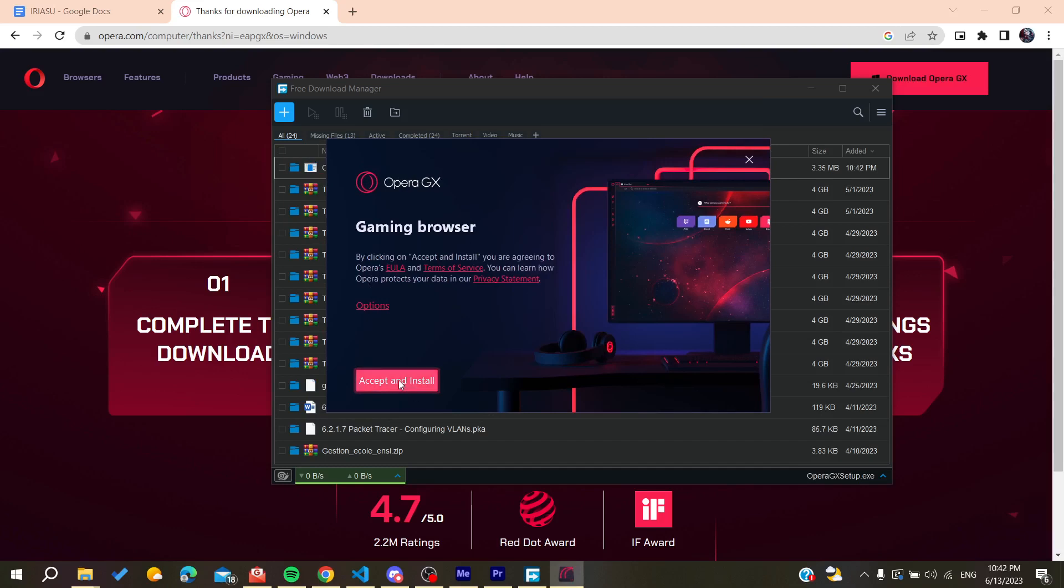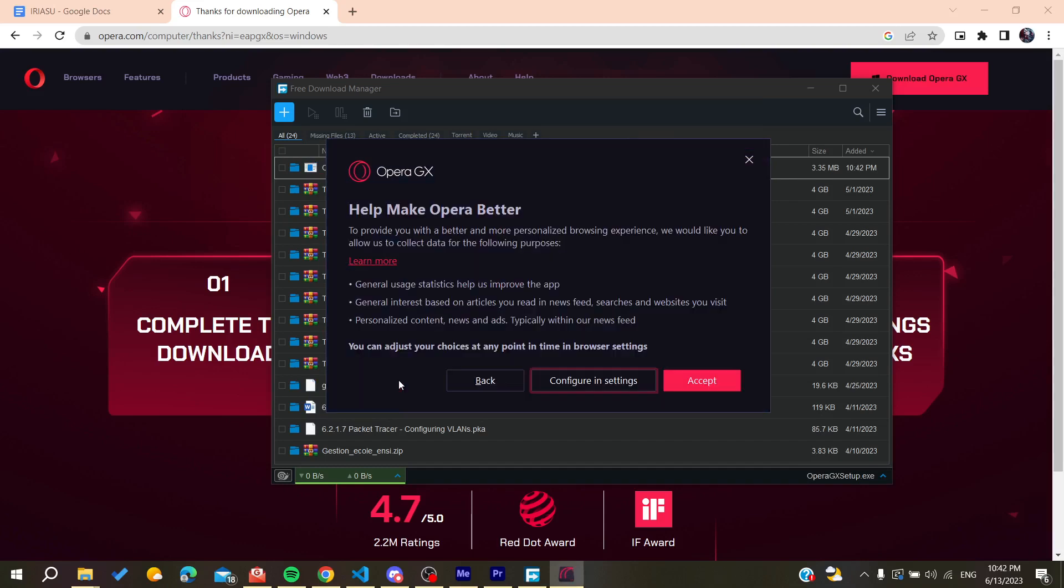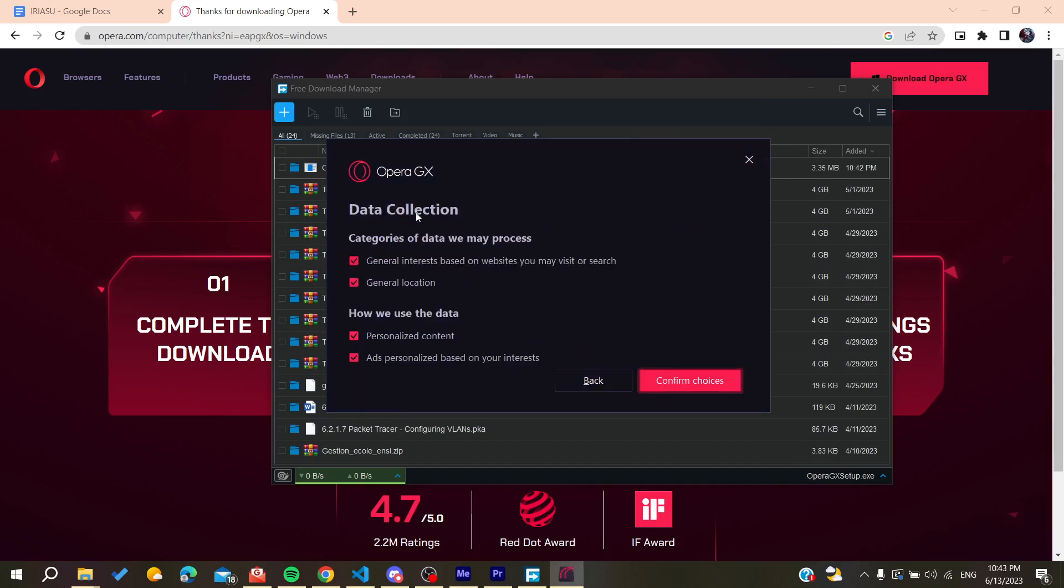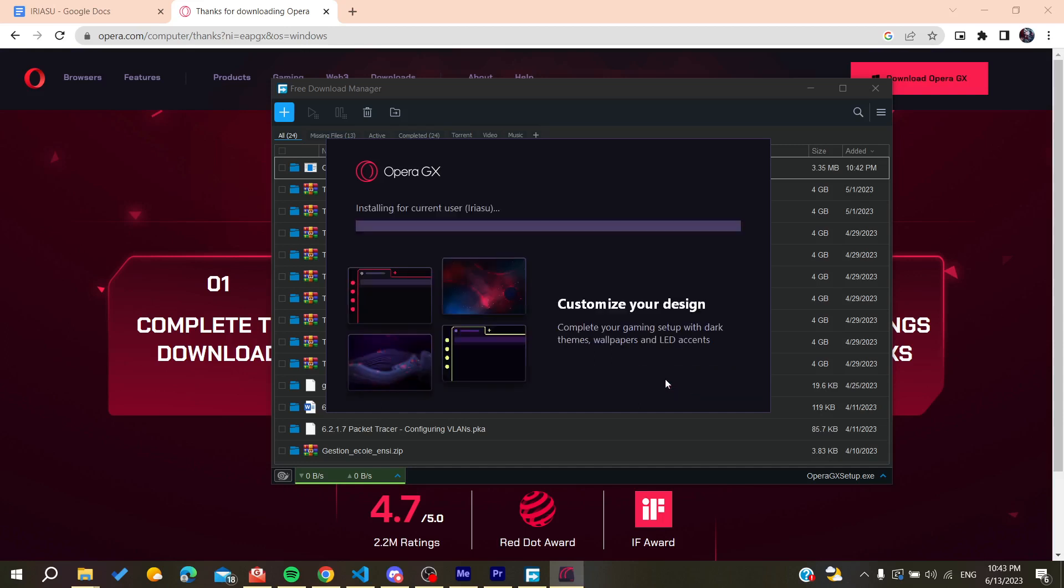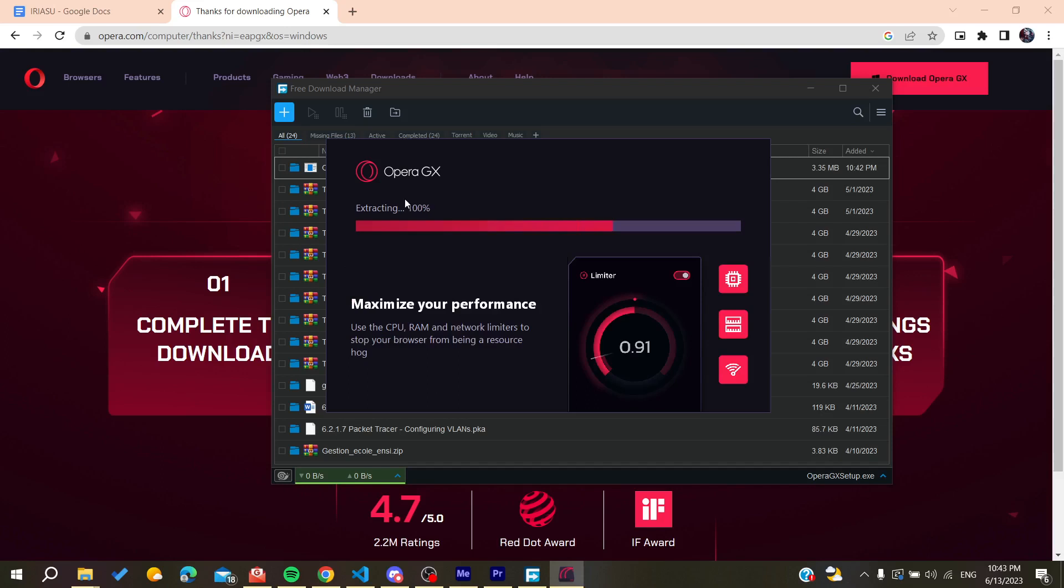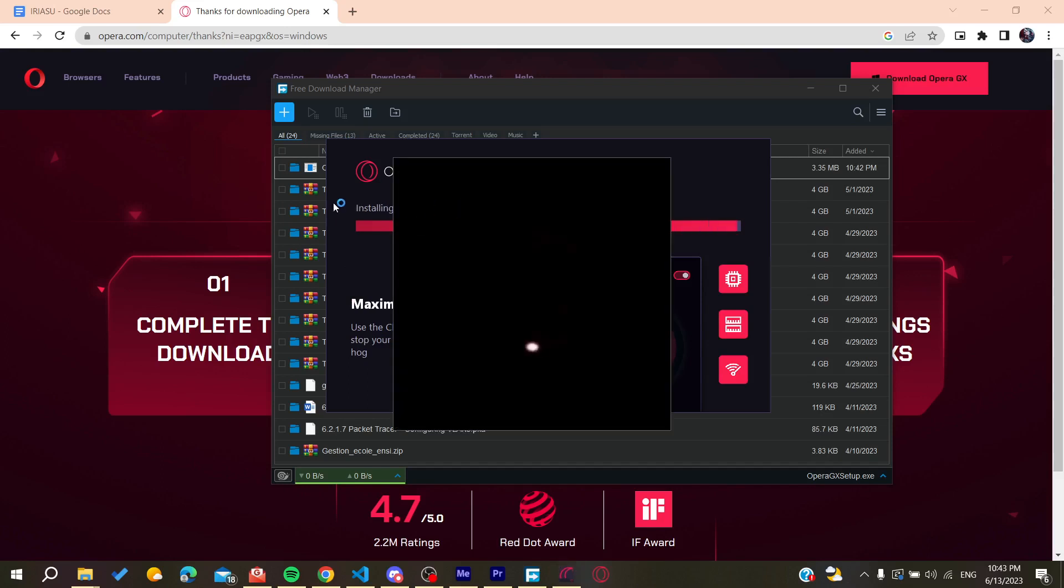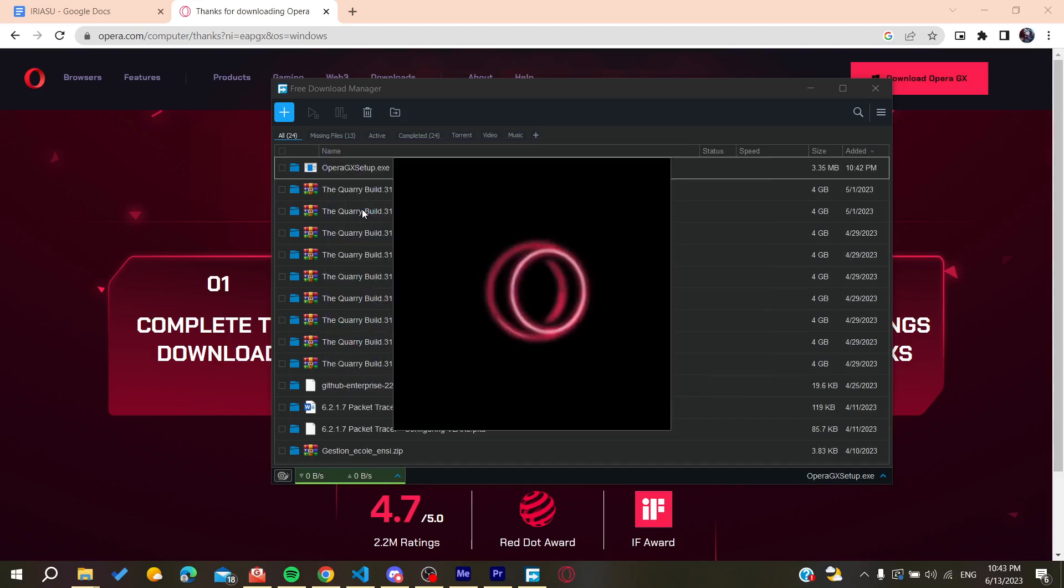You can either configure the settings or the categories of data that you will need to process and then confirm the choices. We click on Confirm Choices and then Opera GX will start installing on our PC. All we need now is to wait for the installation to finish and then it will open automatically.